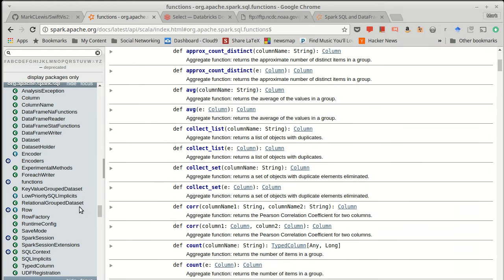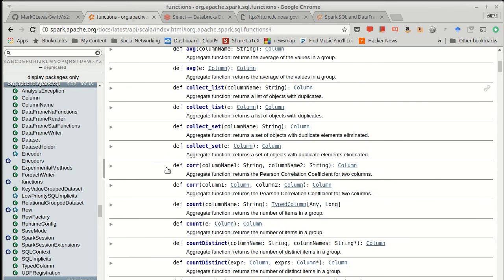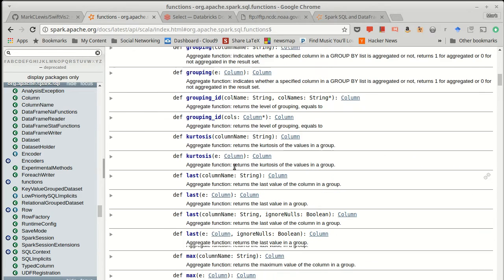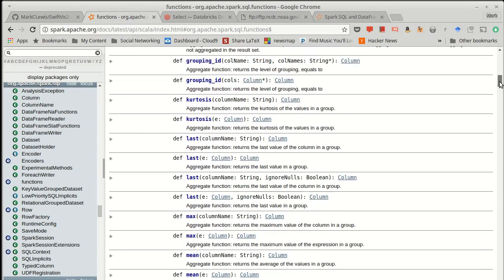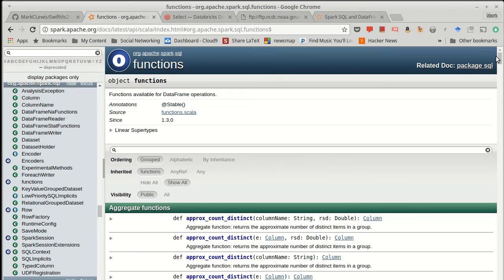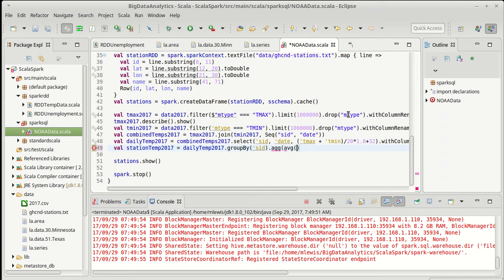Note that functions is an object inside of here. We have things like average and count and mins and maxes, and this actually has a lot of different functions in here that we can pull from. In this case all we want to do is take an average, so we're going to say AVG of our TAVE, the temperature average.